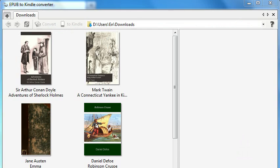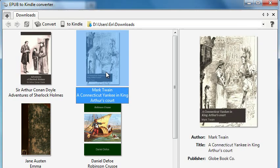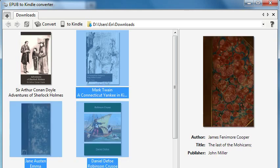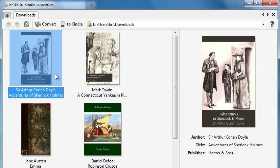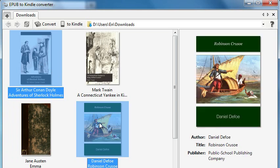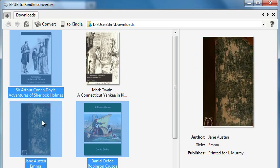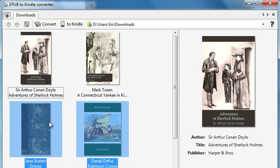Connect your Kindle device to the computer by USB cable. Look through the book covers and choose books which you want to read on your Kindle device. Select them and click the Kindle button on the toolbar.